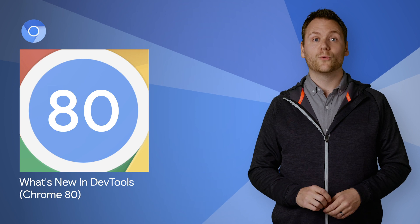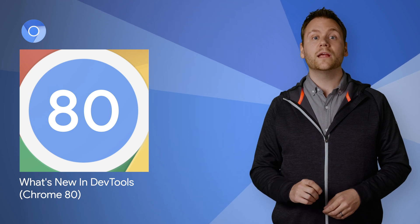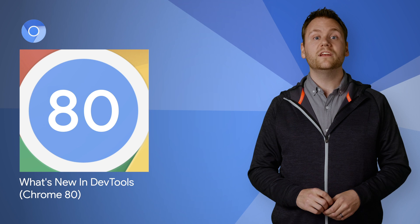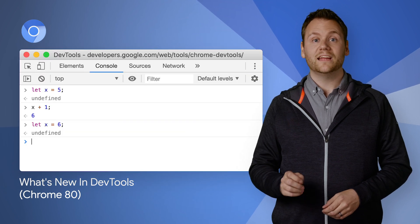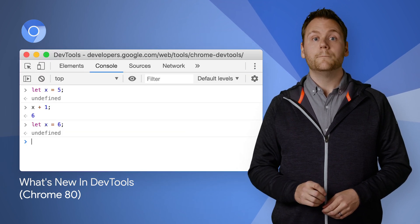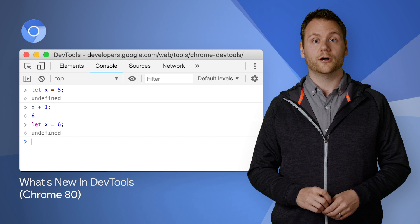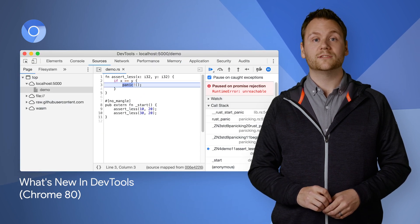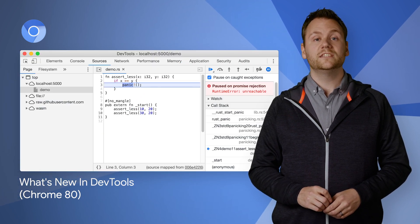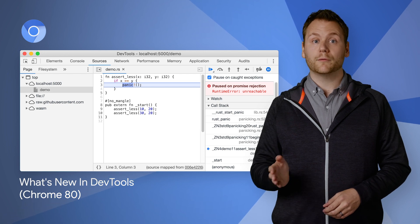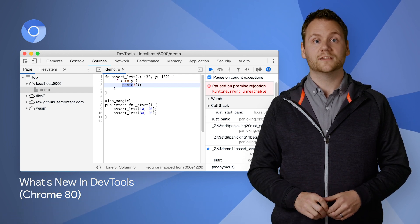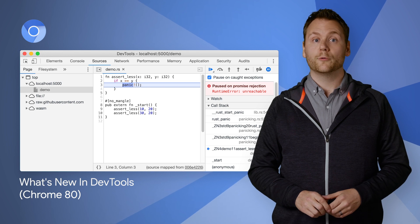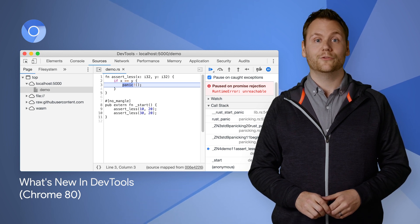Work on Chrome 80 is underway, and it's bringing with it new DevTools updates. Developers using Chrome 80 are able to redeclare variables declared with let or class, making it easier to experiment in the JavaScript console. Chrome 80 also supports improved WebAssembly debugging, providing increased support for stepping over code, setting breakpoints, and resolving stack traces in your source language within DevTools. Learn more about Chrome 80 DevTools in our blog post.